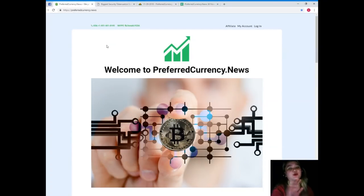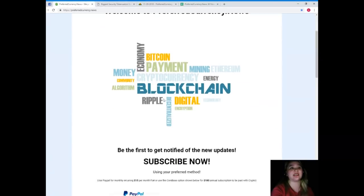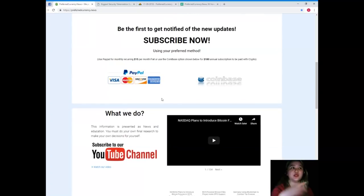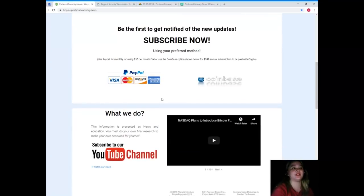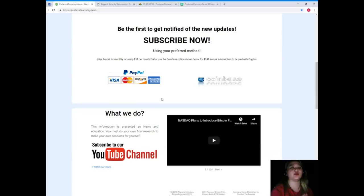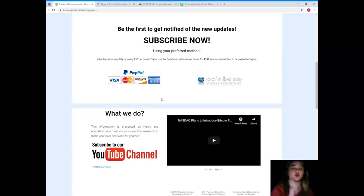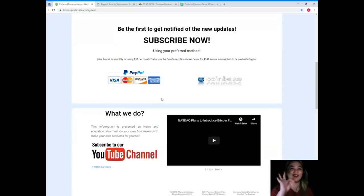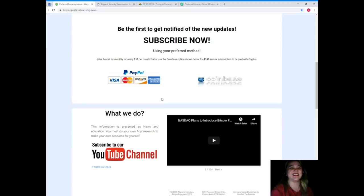All right, so guys, that has been for today. Please again, don't forget to visit PreferredCurrency.news and subscribe now. Subscribing, you can use PayPal for monthly recurring, that's $15 per month fiat, or you can use the Coinbase option for $180 annual subscription to be paid with your favorite crypto.